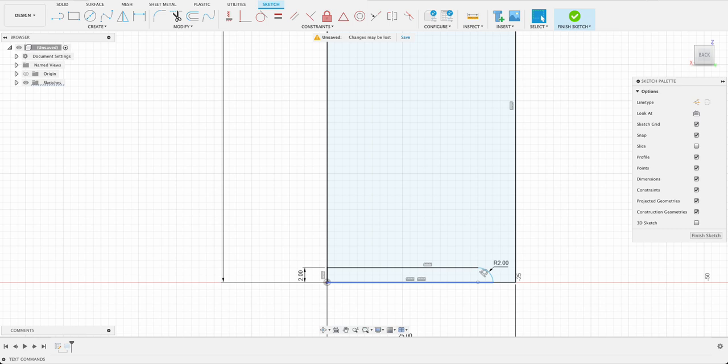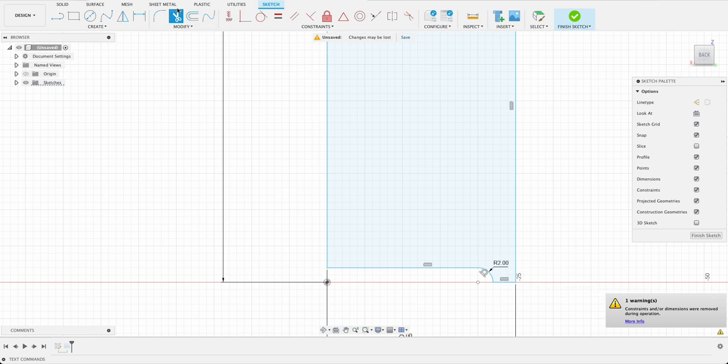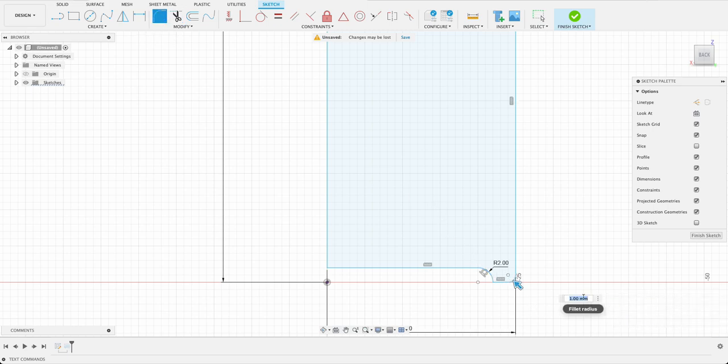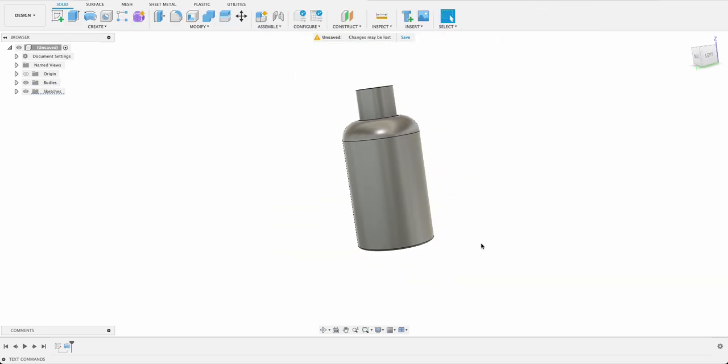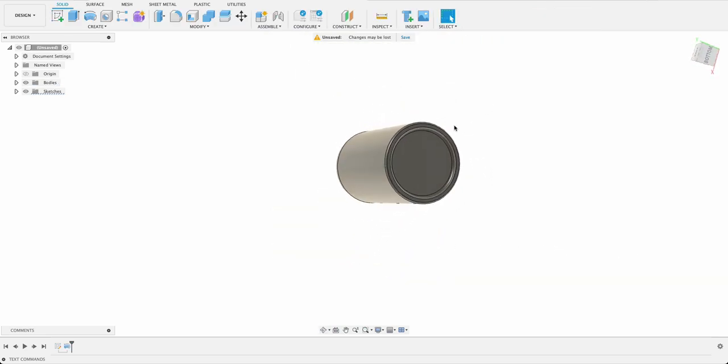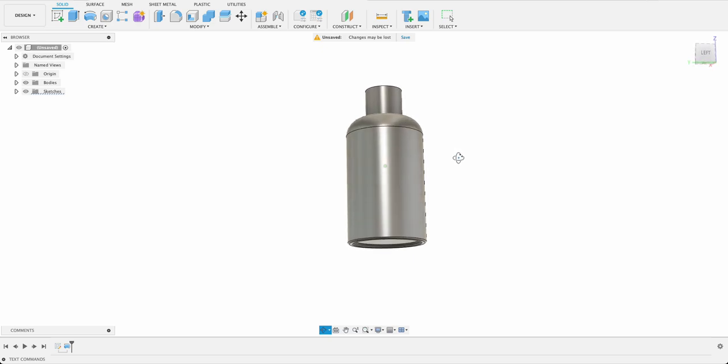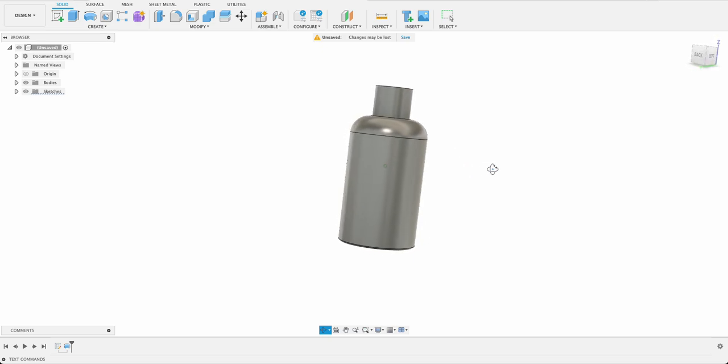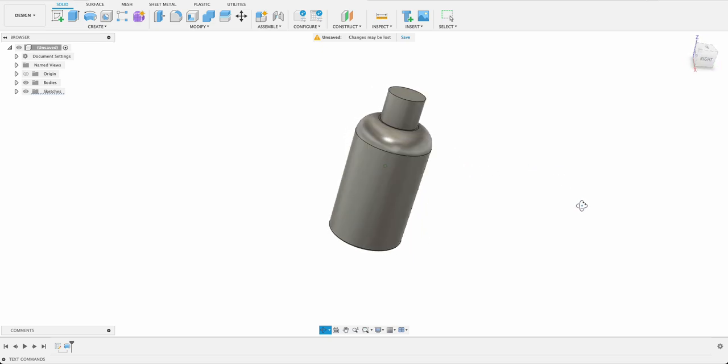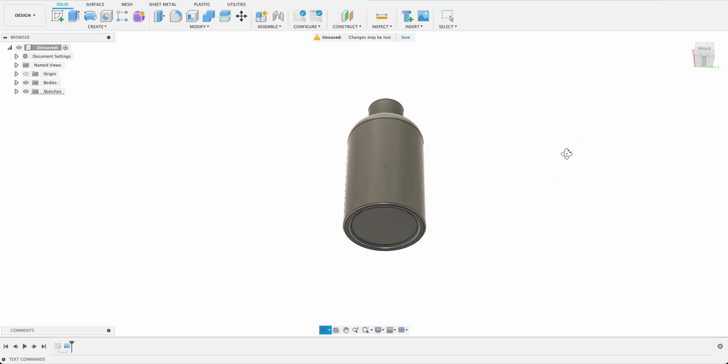Set that and then T for trim. I'll trim away these lines. Now when we go back into our revolve we should see it looking a bit better. I just want to add a quick fillet over here. Very small one. One millimeter. That's perfect. So that's looking a bit better. We've got little lips on the edge of the bottle there and yes I'm happy with that.